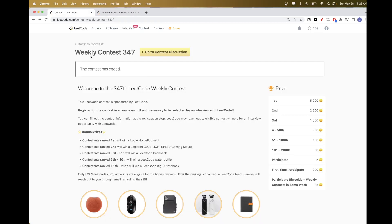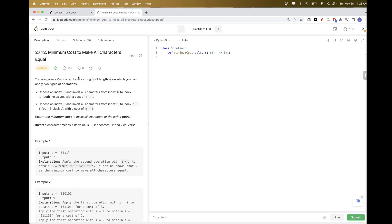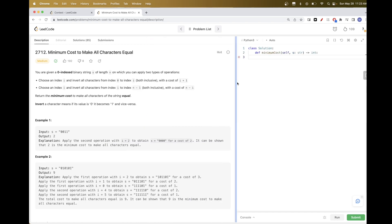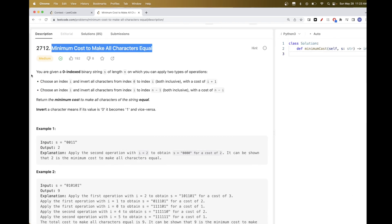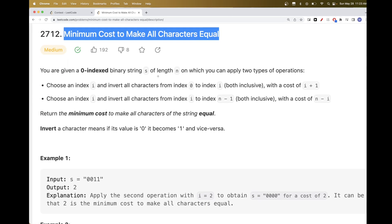Today we are going to do problems from weekly contest 347. The third problem is minimum cost to make all characters equal. We have a string s of length n, and two types of operations we can apply. We choose an index i and invert from 0 up to that index i with a cost of i plus 1. That's the first type of operation.